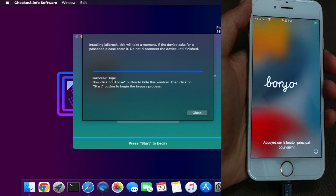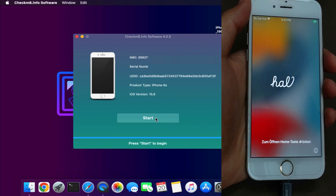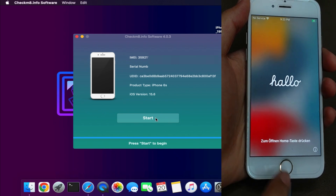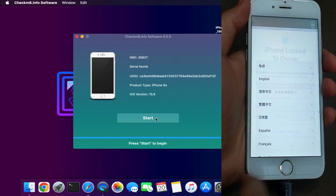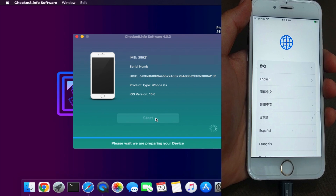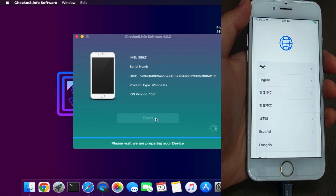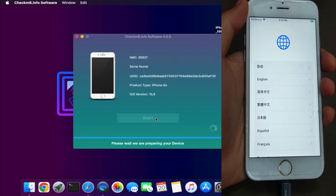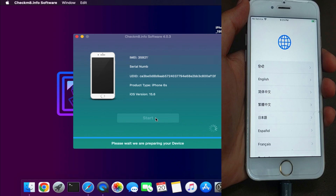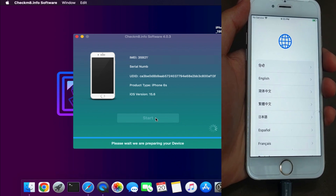The jailbreak is done and you will get the 'Done' message on screen. Close that window and you will see the Start button again — click on that. Make sure the Wi-Fi is connected and stay on the activation lock screen, and in a minute you will see the real magic.